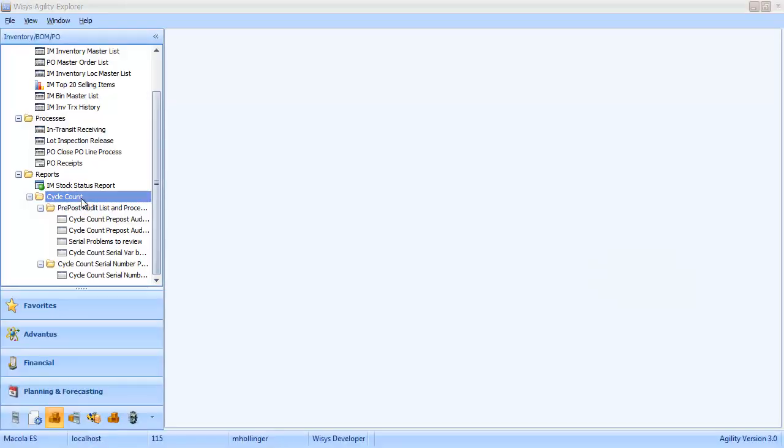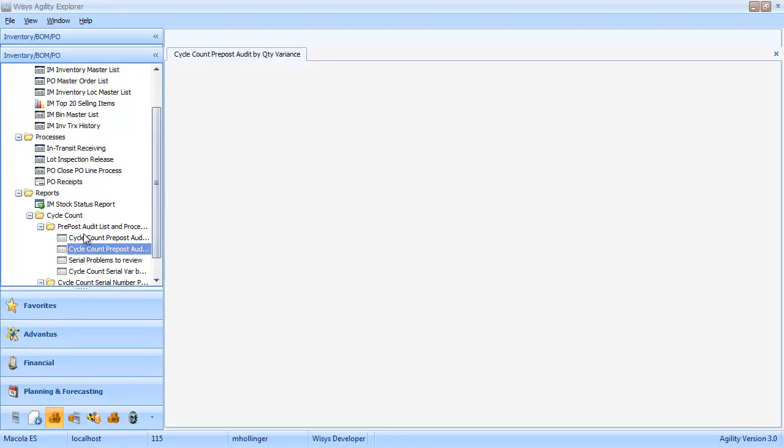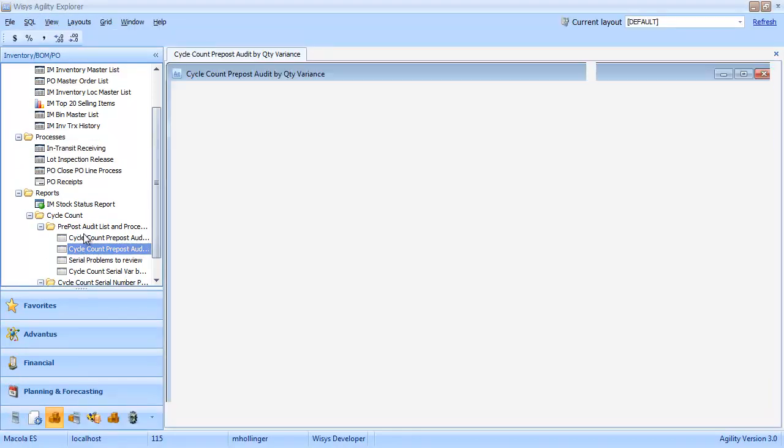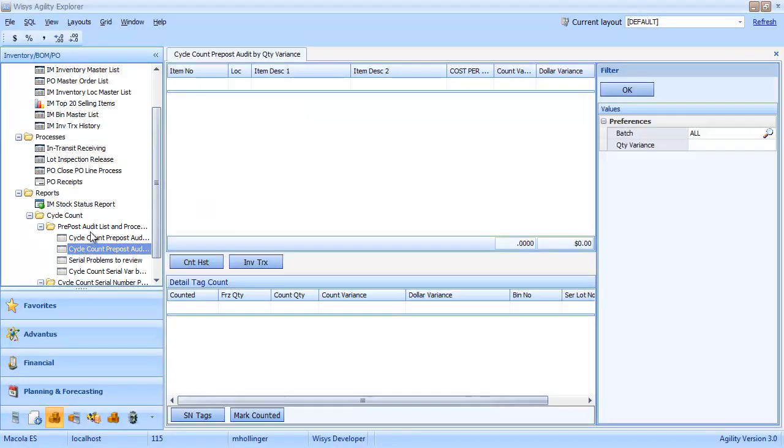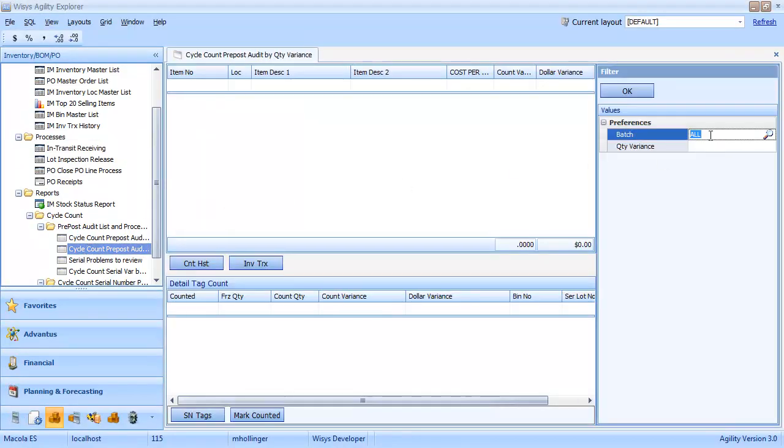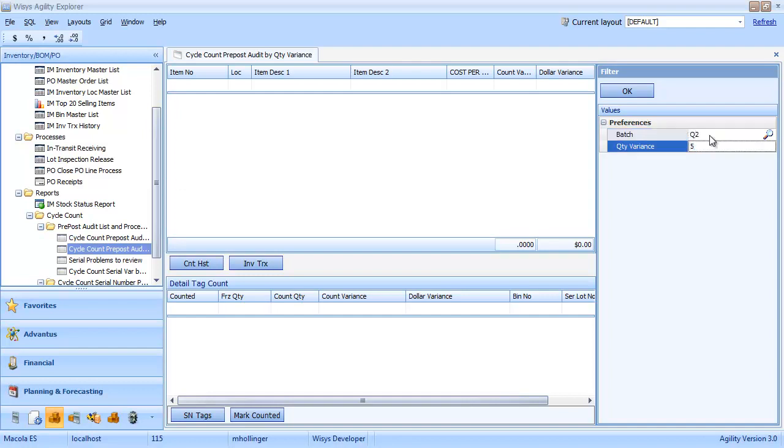Under cycle count, we have a couple options here. Cycle count pre-post-audit by quantity variance is what we're going to look at. Under preferences for the batch, type in Q2, and our quantity variance of 5. Quantity variance of 5 tells Agility Explorer to show us anything that has a quantity variance of 5 or greater.